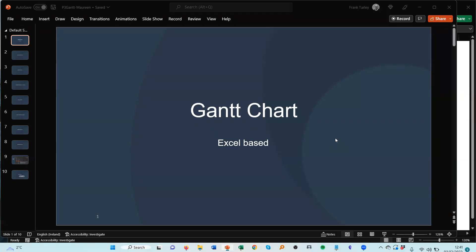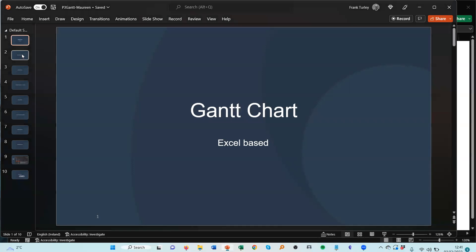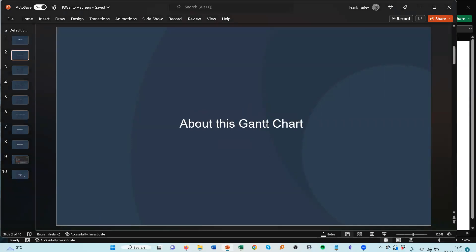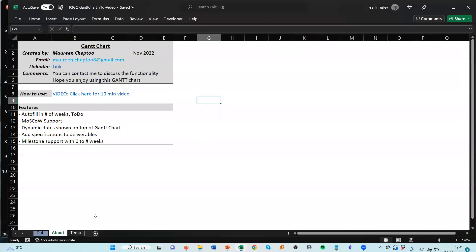Hello and welcome to this short video to show you how this Gantt chart actually works. So let me go over the first one here, the first slide I have is about the Gantt chart. So let me click on the Gantt chart and up we come, and I'm clicking on the about box here, so the about sheet I mean.